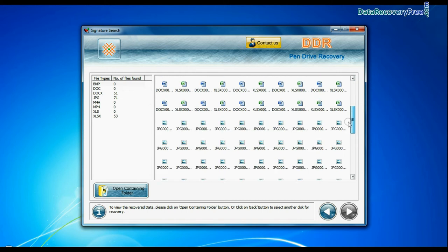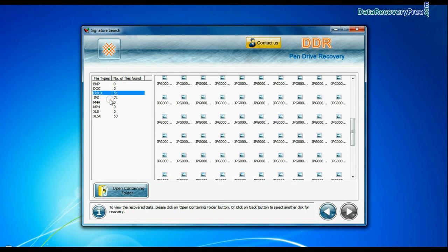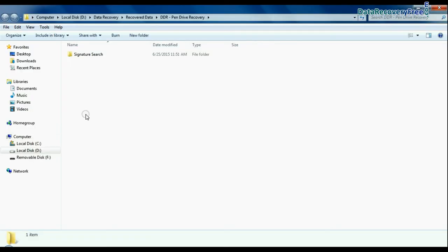Data recovered successfully. You can view recovered files. Click on Open containing folder, as you can see.